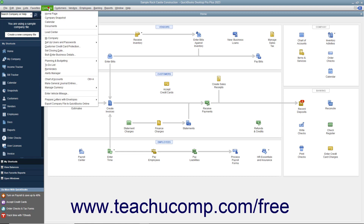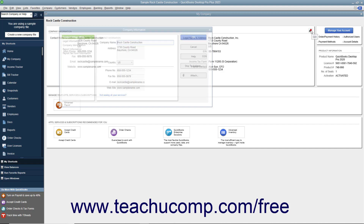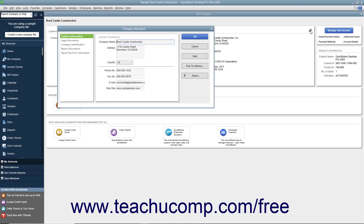select Company, My Company from the menu bar. Then click the Edit button that appears in the upper right corner of the window to open the Company Information dialog box.